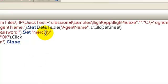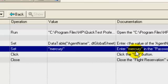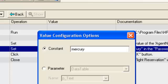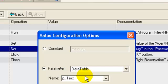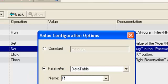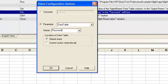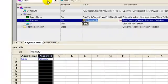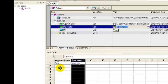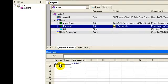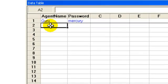Likewise, you can also parameterize the argument mercury. Once parameterization is done, you can go ahead and enter your test data sets.